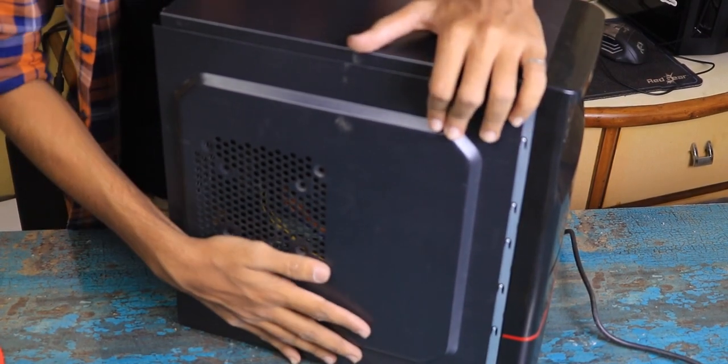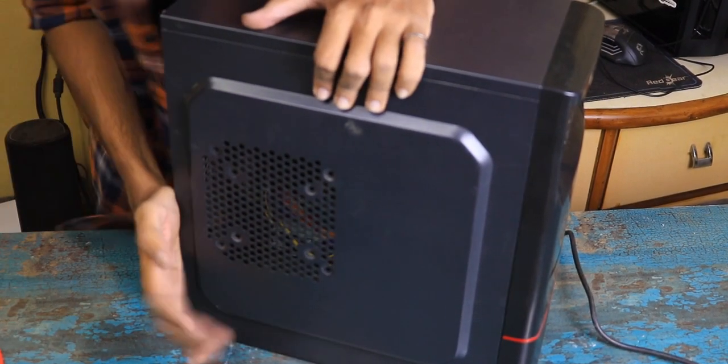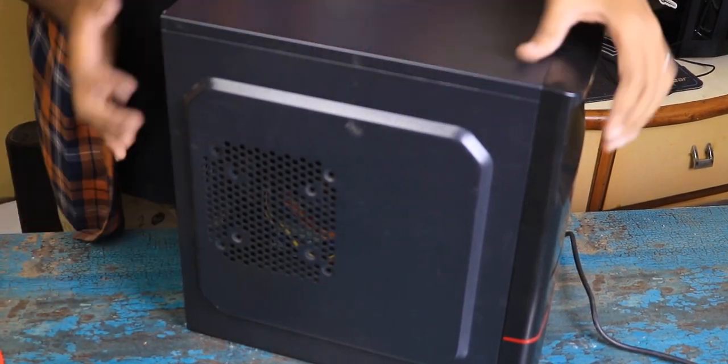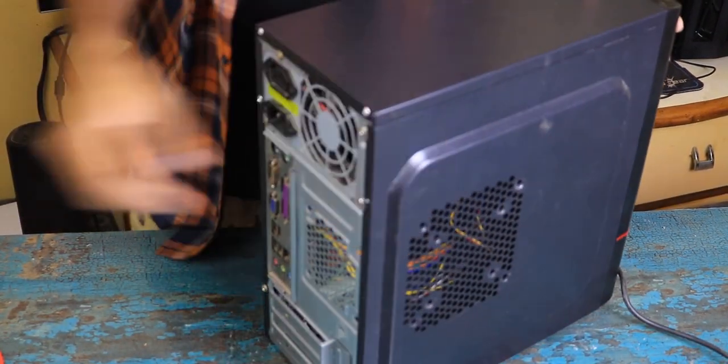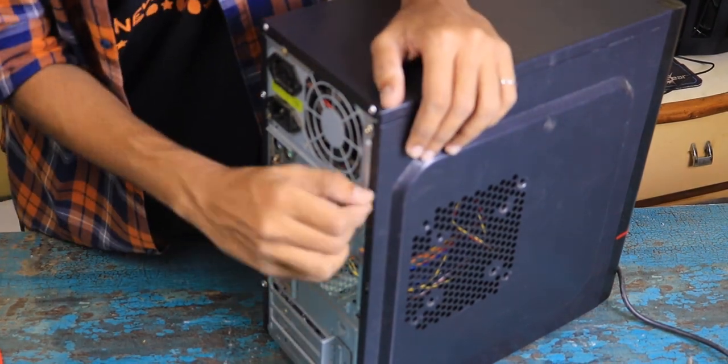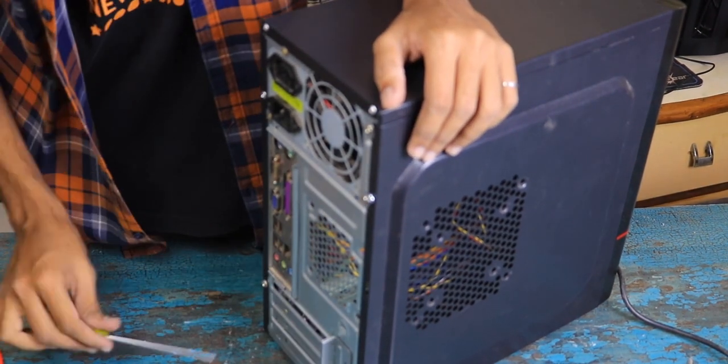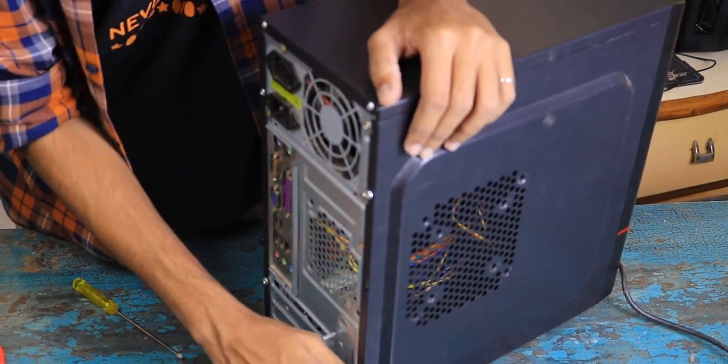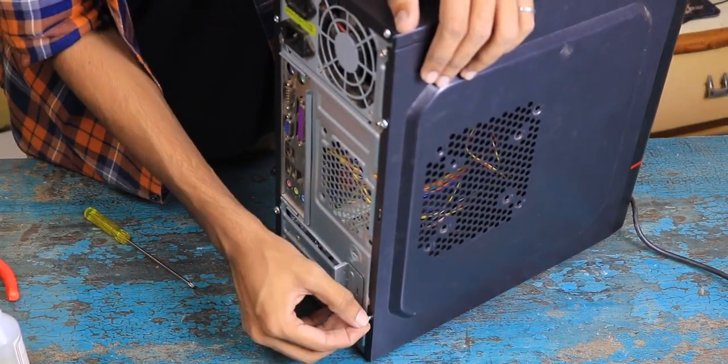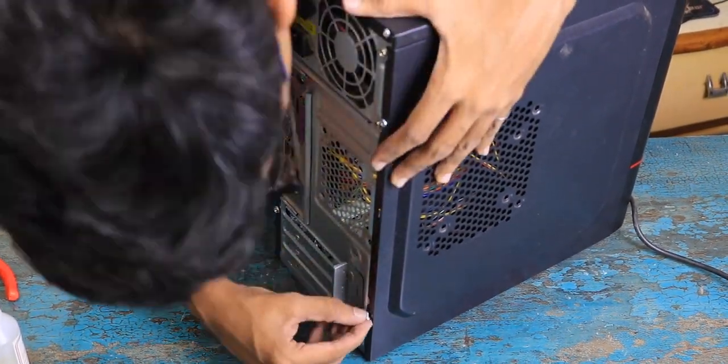Once I was done building the PC, I put back the side panel and it was ready to use again. I am surprised that I was able to give this old hardware a new home.